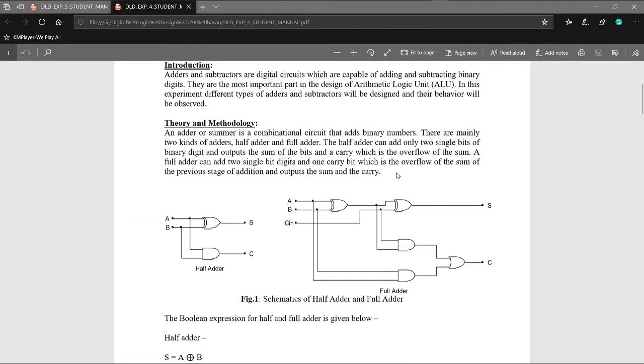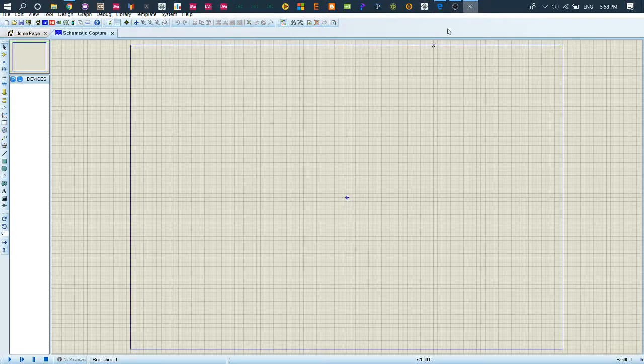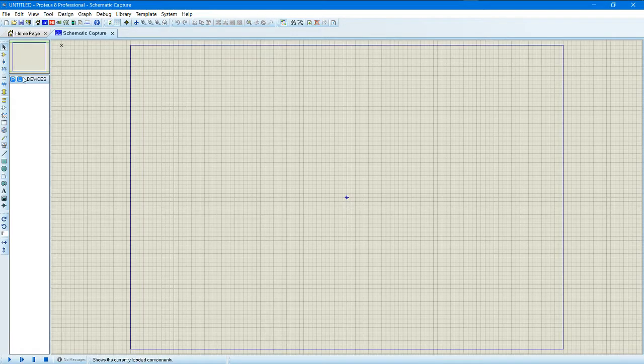So if I am going to create full adder, then I am going to use this diagram. Let's go and realize it. So finish the data, we have OR gate.